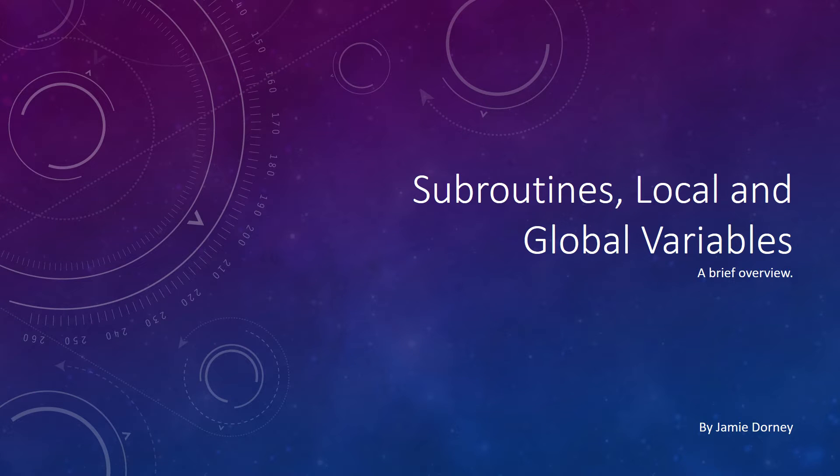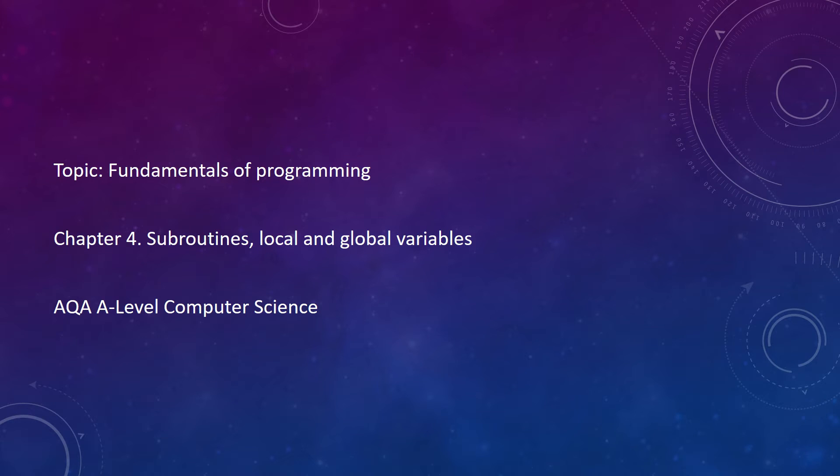Hey guys, so this video is about subroutines, local and global variables. This video covers the content of chapter 4 in the A-level spec of AQA Computer Science.